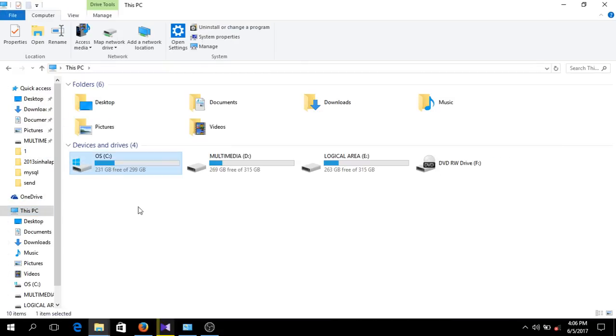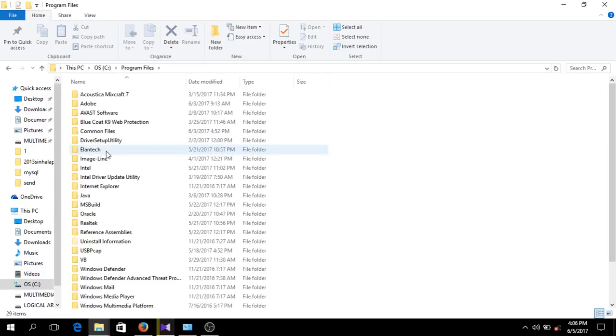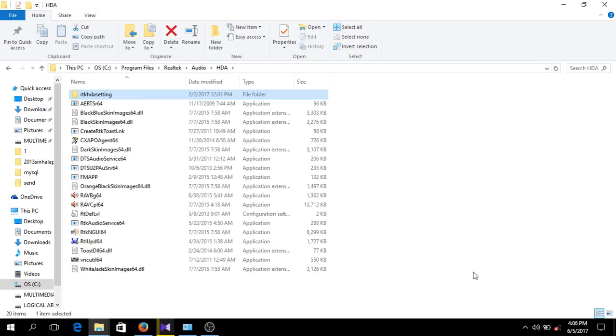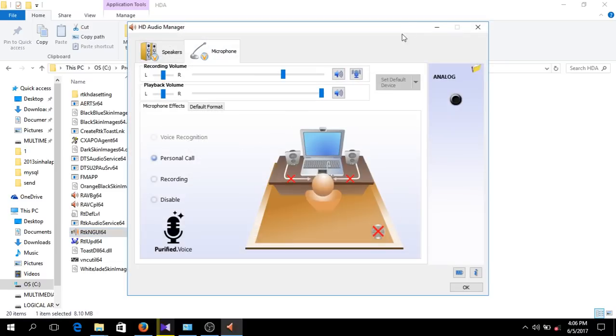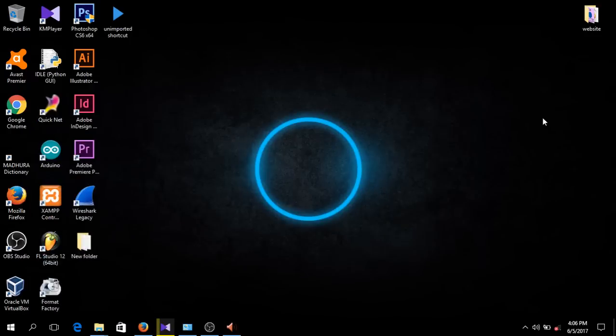Go to Program Files and go to Realtek. Go inside there like that, and you can click on this icon to get to the HD Audio Manager. And that's how you do it.